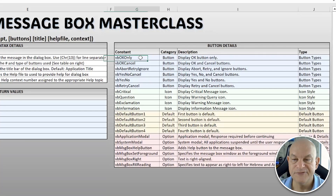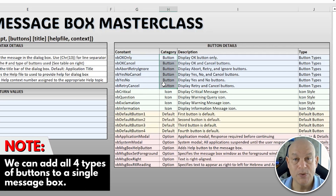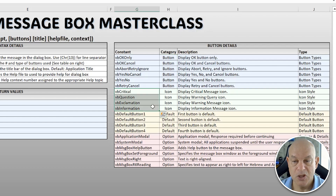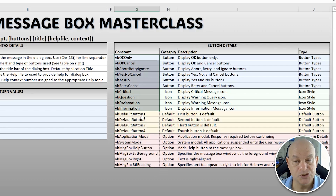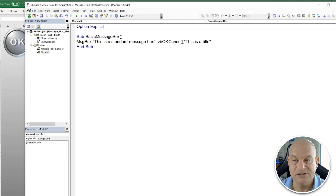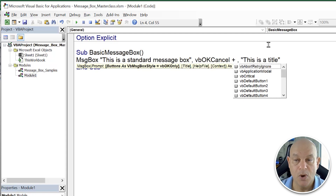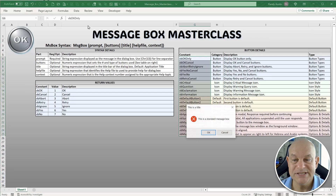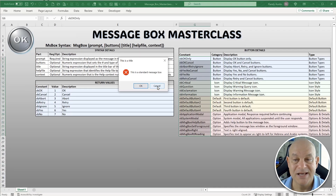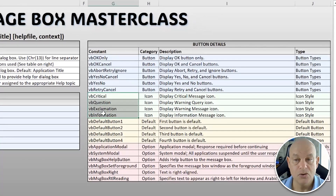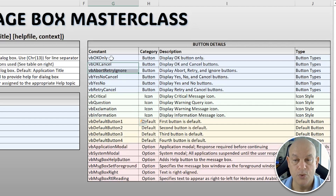Next, we can add icons. There are four different types we can add to a single message box: the button set, an icon, a default button setting, and a modal. To add multiple types, we use the plus operator. For example, we can add VbCritical or VbApplicationIcon. When we run it, we see the critical icon appears. We have four icon choices: Critical, Question, Exclamation, and Information.